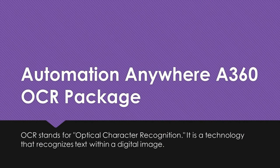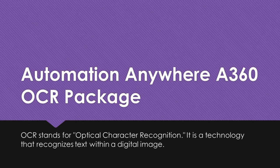Hi guys, welcome to RPA Stuff. In today's video we are going to learn about Automation Anywhere OCR Package.